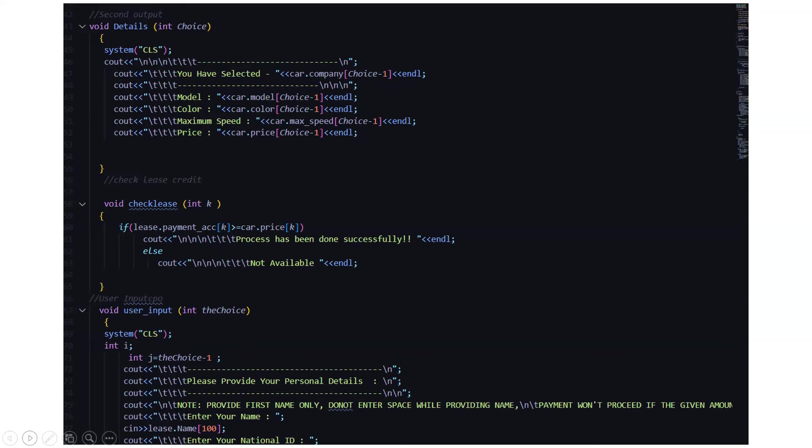Then there is a function for the check_lease_credit. Again we have an input here, int k, which is a parameter which has been initialized through another function. Then it says the process has been done successfully if that is available, or else it displays no, sorry, the option is not available.